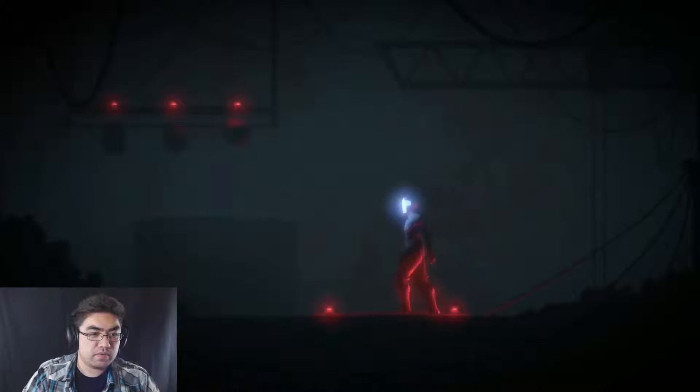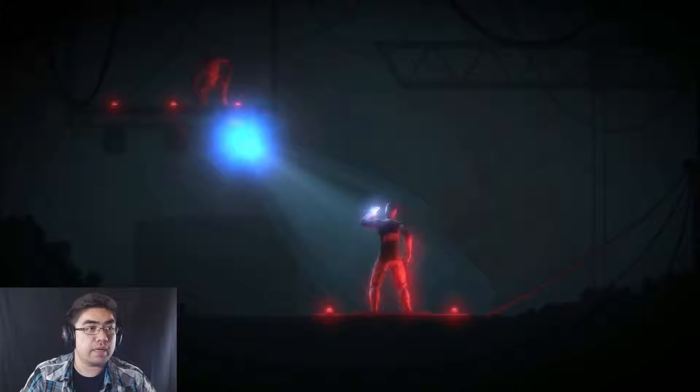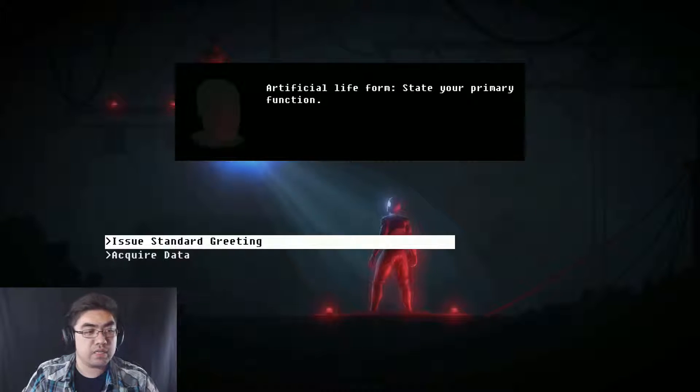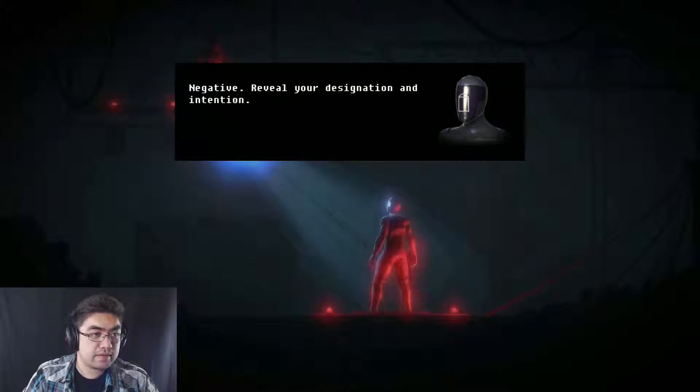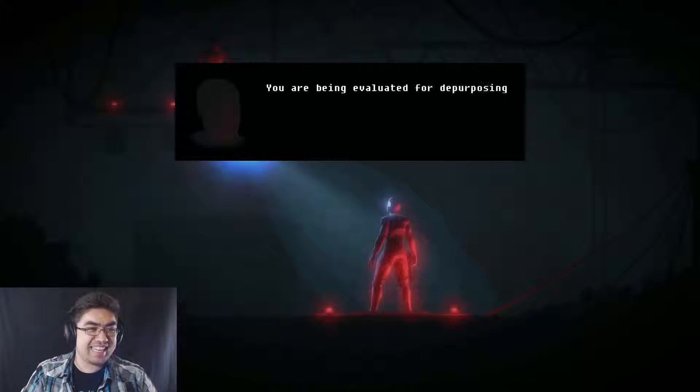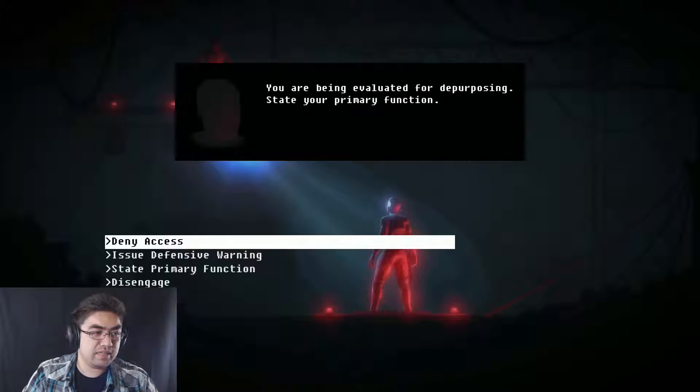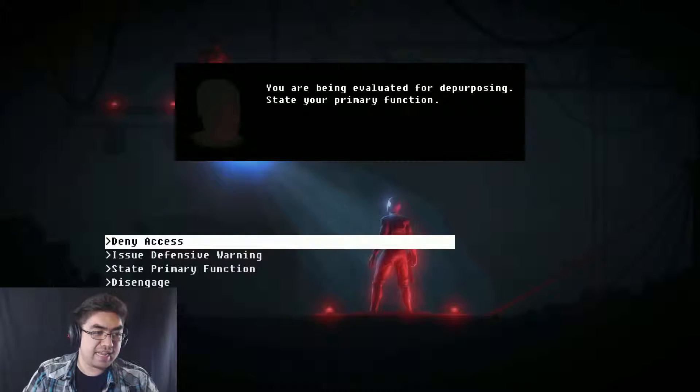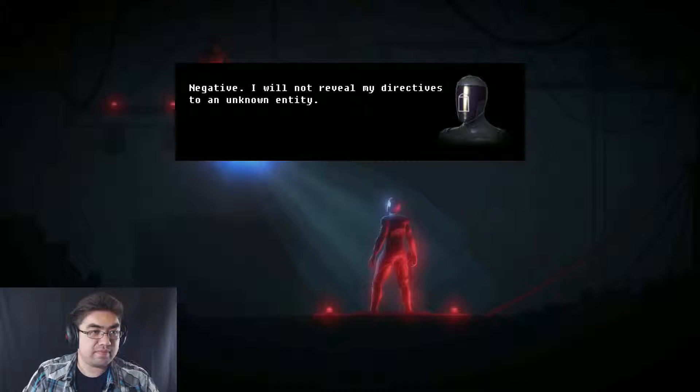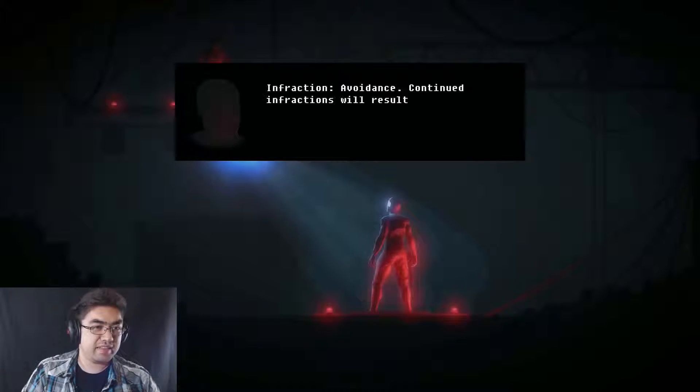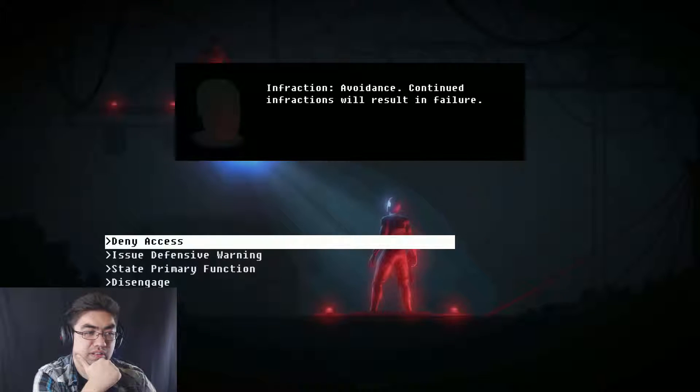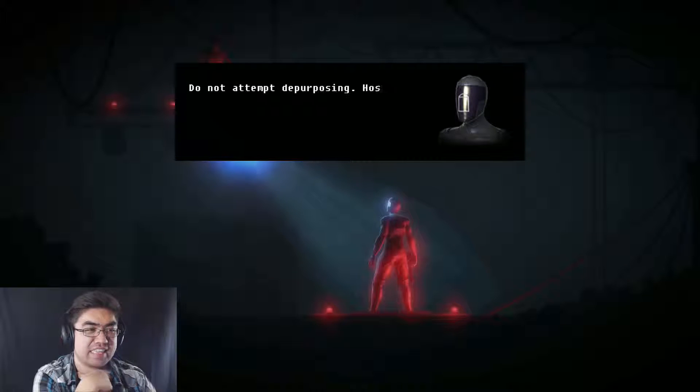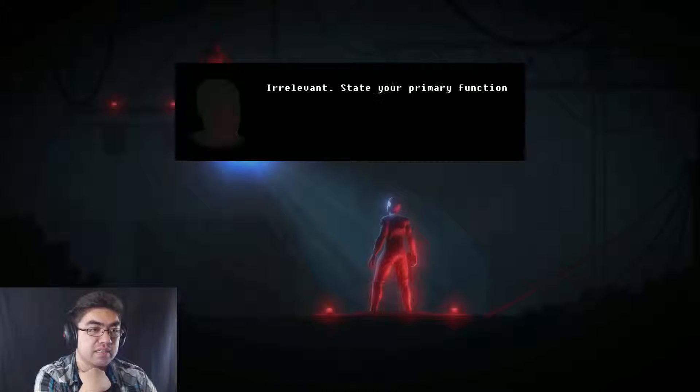Oh, what have I found? Hey. Artificial life form. State your primary function. You a dude. Acquire data. Oh, wait. Yes. Negative. Reveal your designation and intention. You're being evaluated for depurposing. State your primary function. Deny access. Negative. I will not reveal my directives to an unknown entity. Infraction. Avoidance. Continued infractions will result in failure.